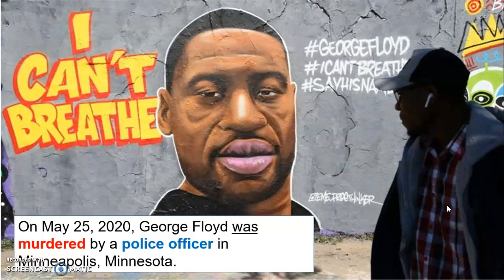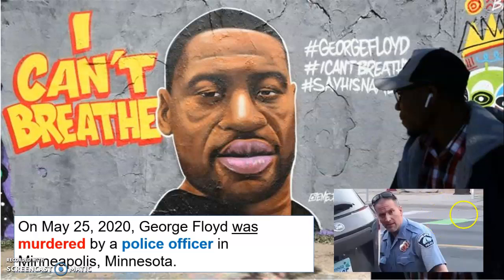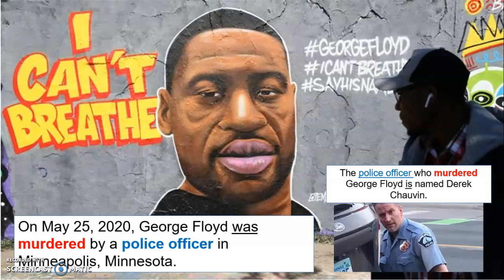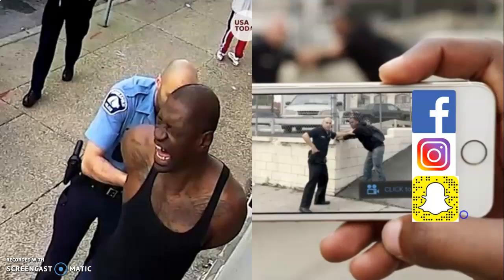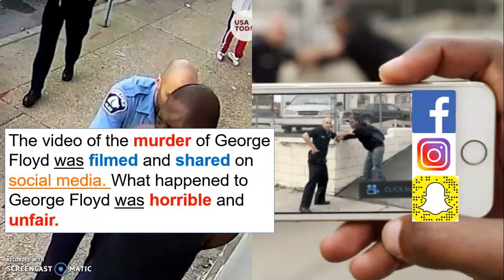On May 25th, 2020, George Floyd was murdered by a police officer in Minneapolis, Minnesota. George Floyd fue asesinado por un oficial de la policía in Minneapolis, Minnesota. The police officer who murdered George Floyd — que le asesinó a George Floyd — is named Derek Chauvin. The video of the murder of George Floyd was filmed and shared on social media. El video del asesinato de George Floyd fue filmado y compartido en las redes sociales.